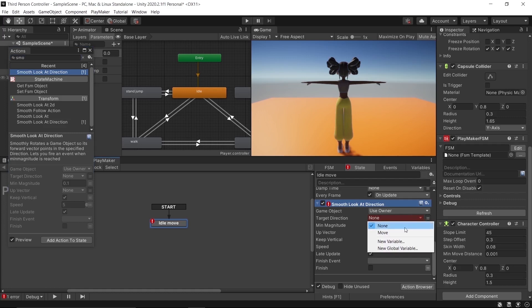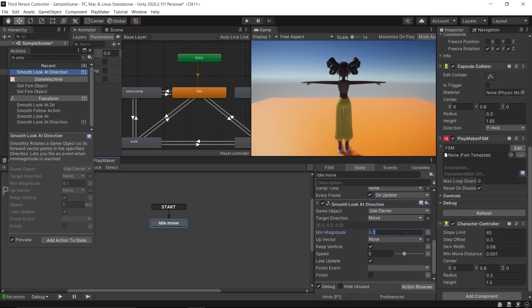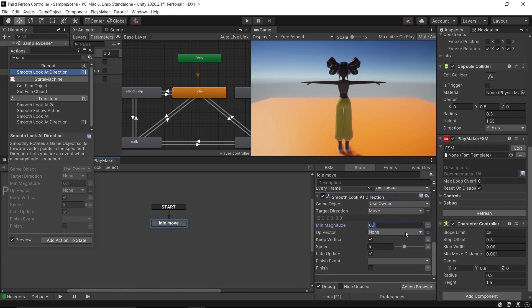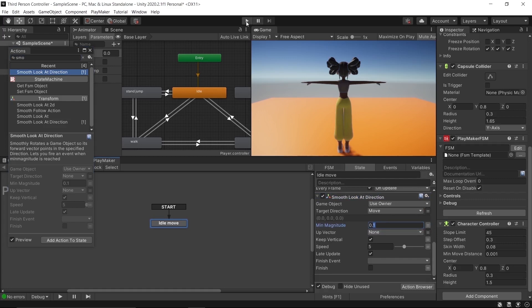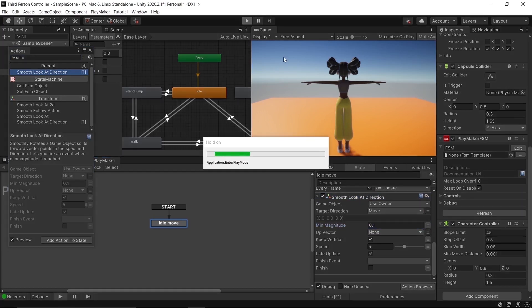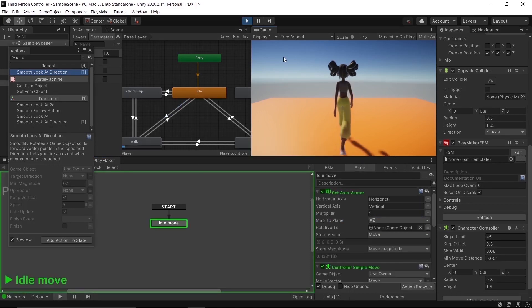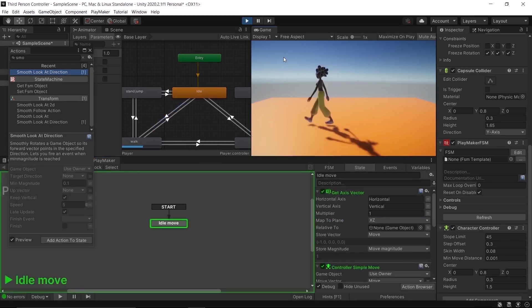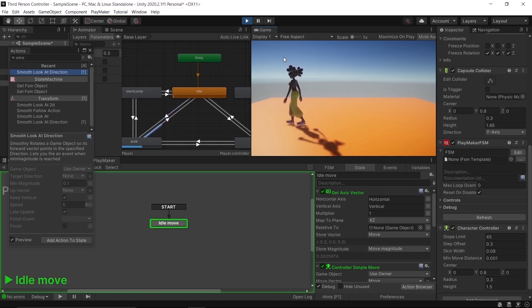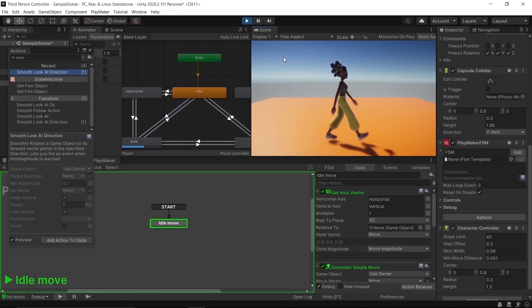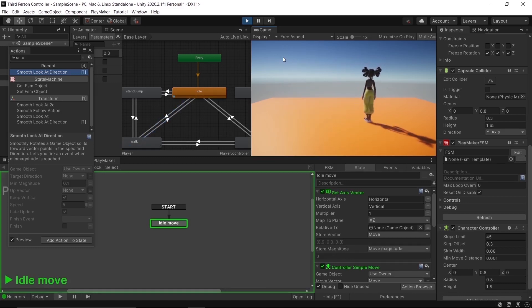Set Target Direction to Move. It works! Our player moves with actions, with animations, and rotates when I press W, S, A, and D. But the camera does not follow our player.